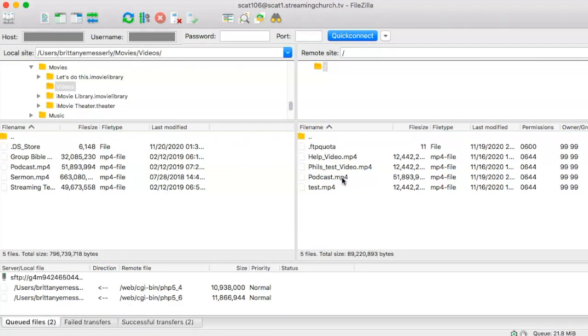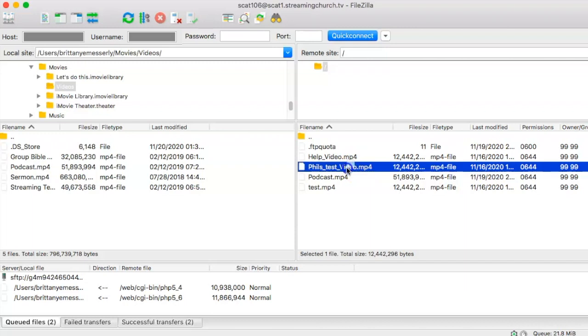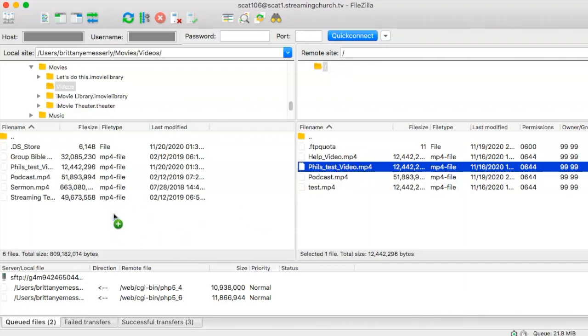You can also, if you would like to download one of the videos from the on-demand server, like let's say we want to get Phil's test video on our hard drive, you can just do the same thing. Just click it and drag it on over. And there it is right there.